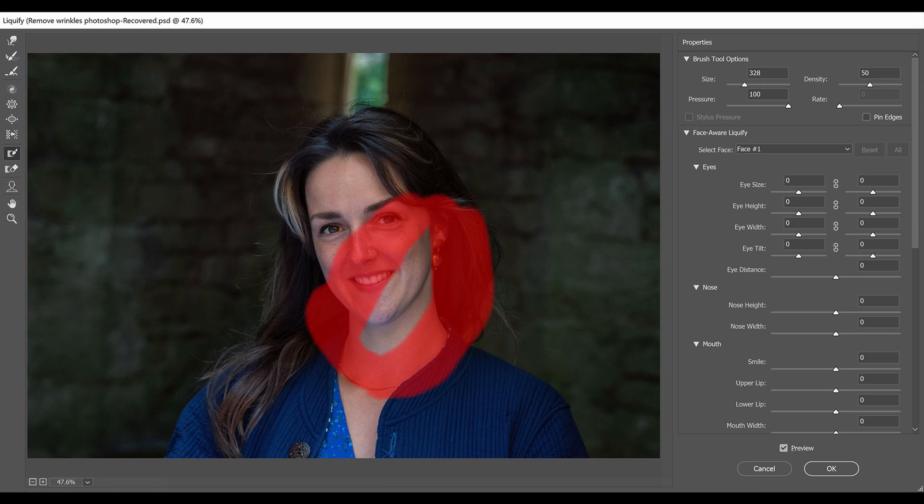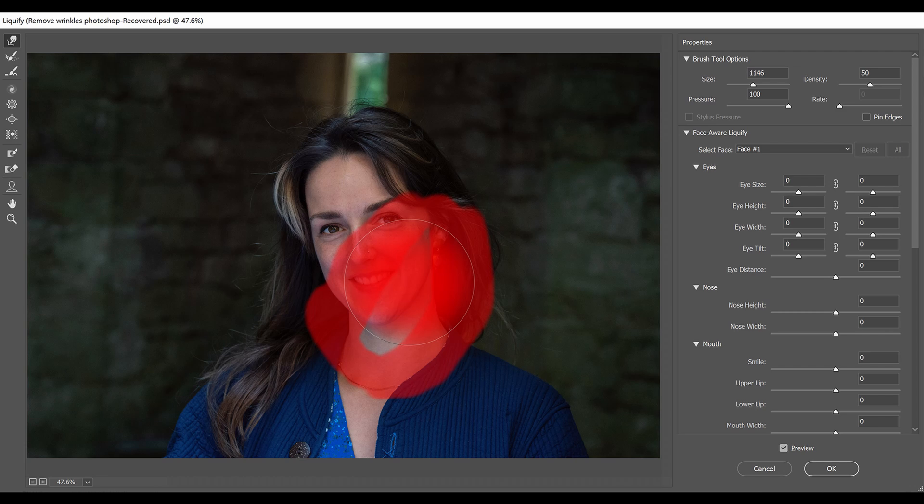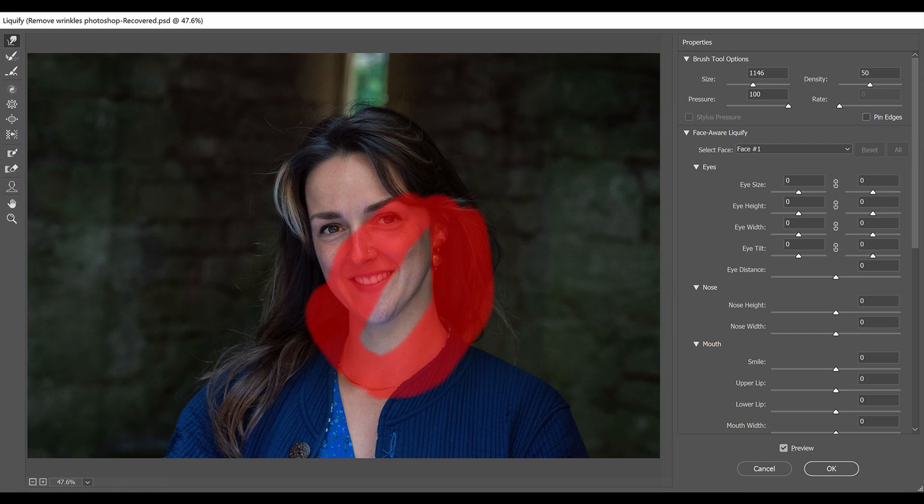Then I'm going back to the Forward Warp tool. Making my brush big enough to cover the entire jawline so that the structure of the jawline stays in place. And then I'm just softly pushing it up and into the face to reduce the effect. Click OK when you're done.